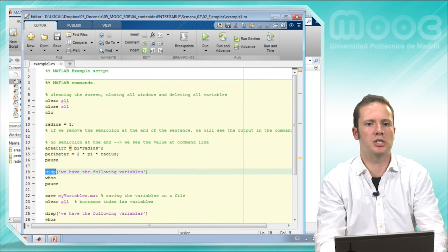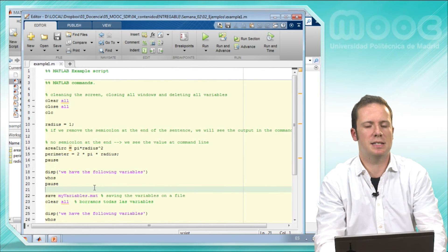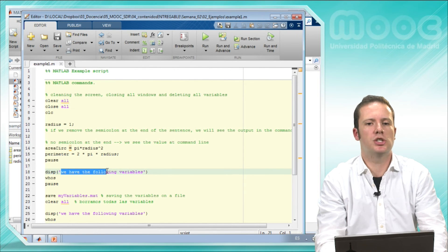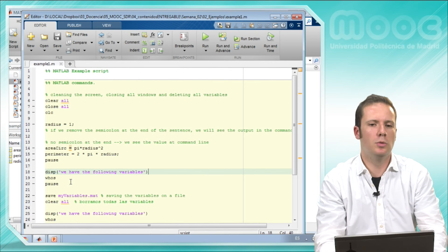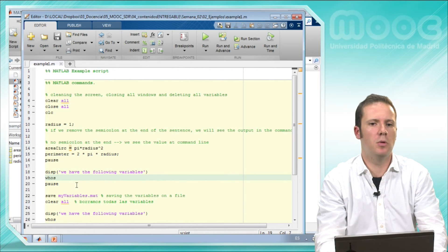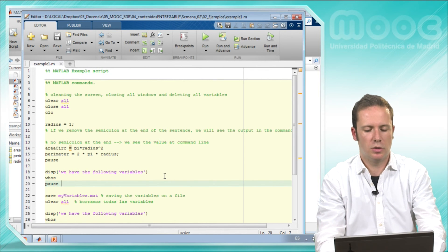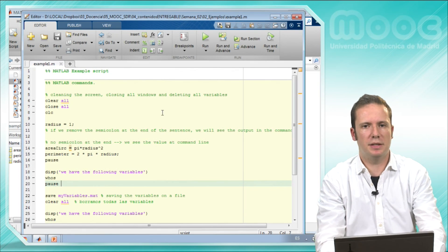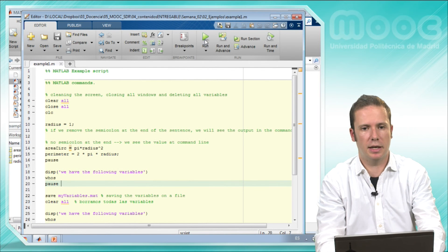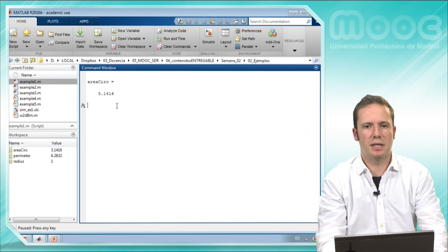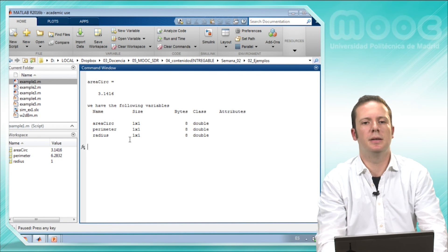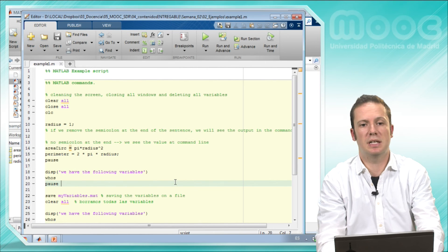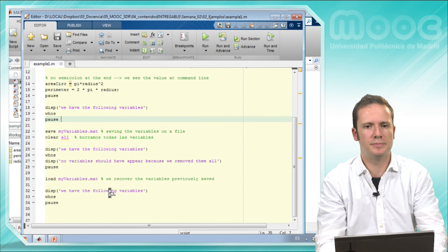This instruction disp lets us display some text in the command window. In this case we will show all the variables that are active by the moment in MATLAB. So here, if we run this example again, we press any key and we see that we have three different variables. That's the expected result.